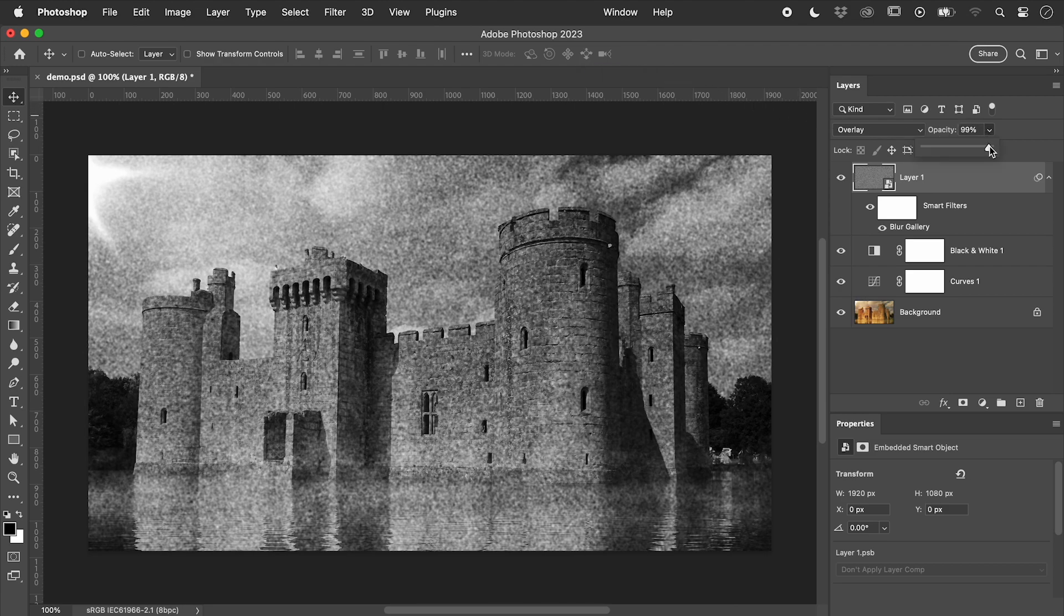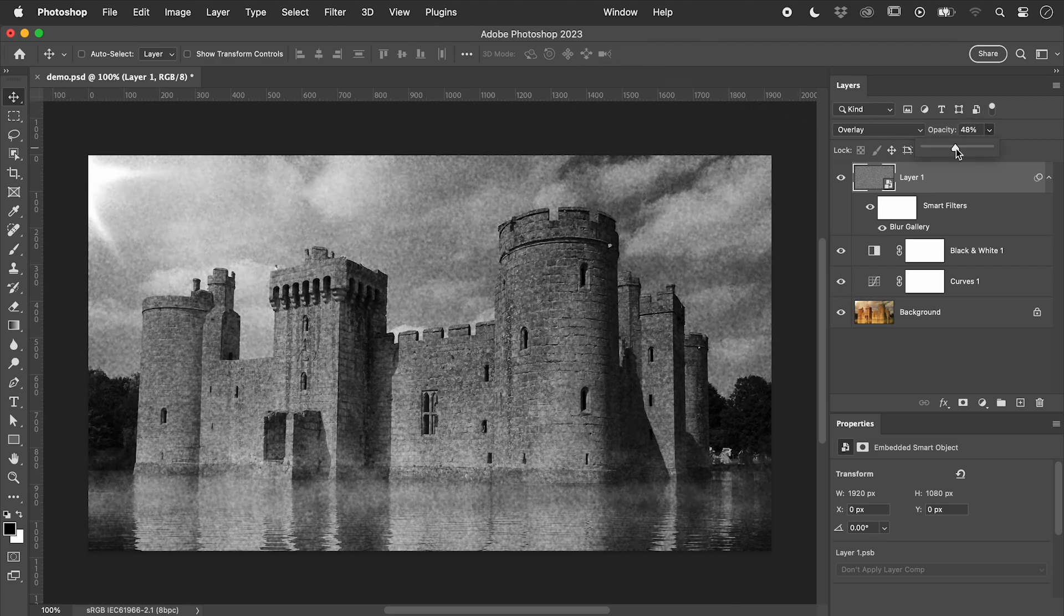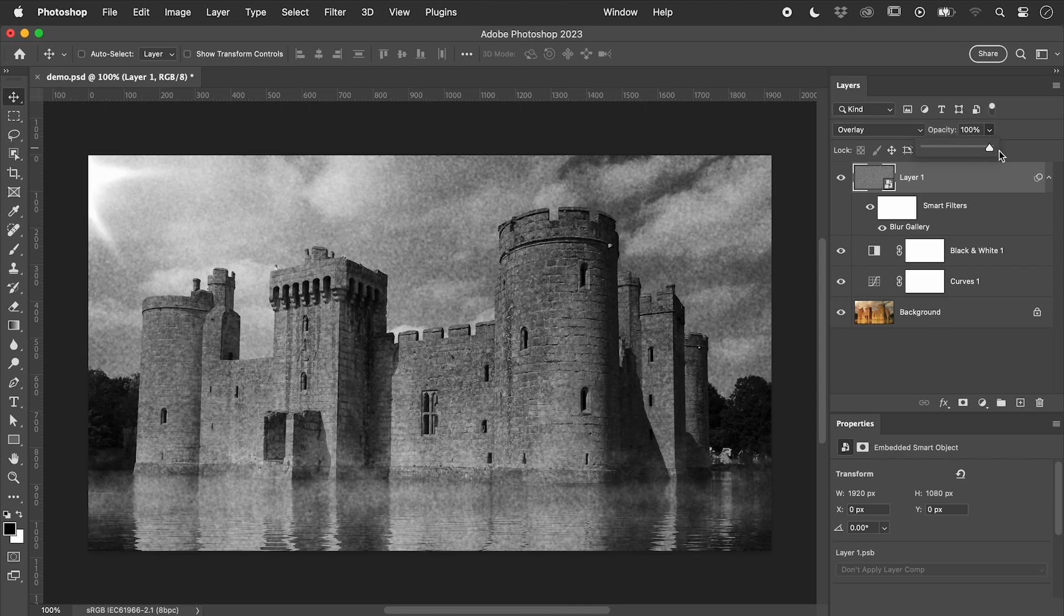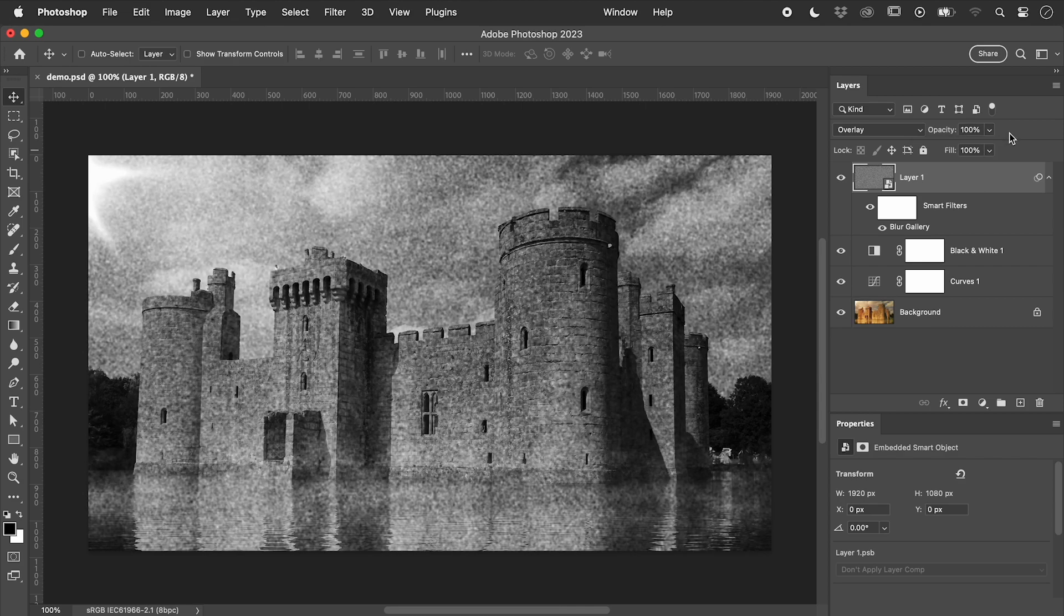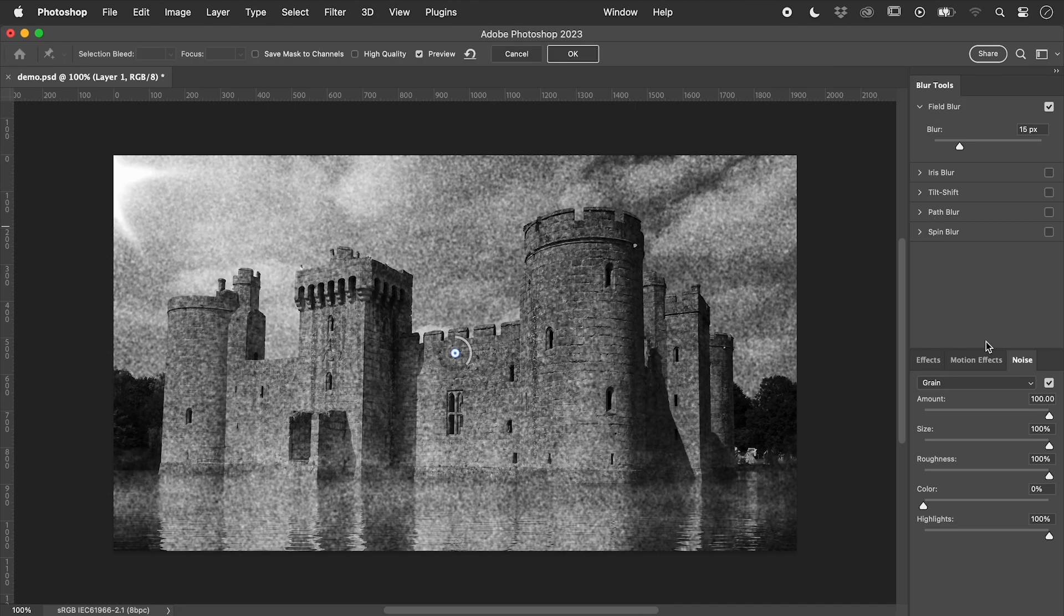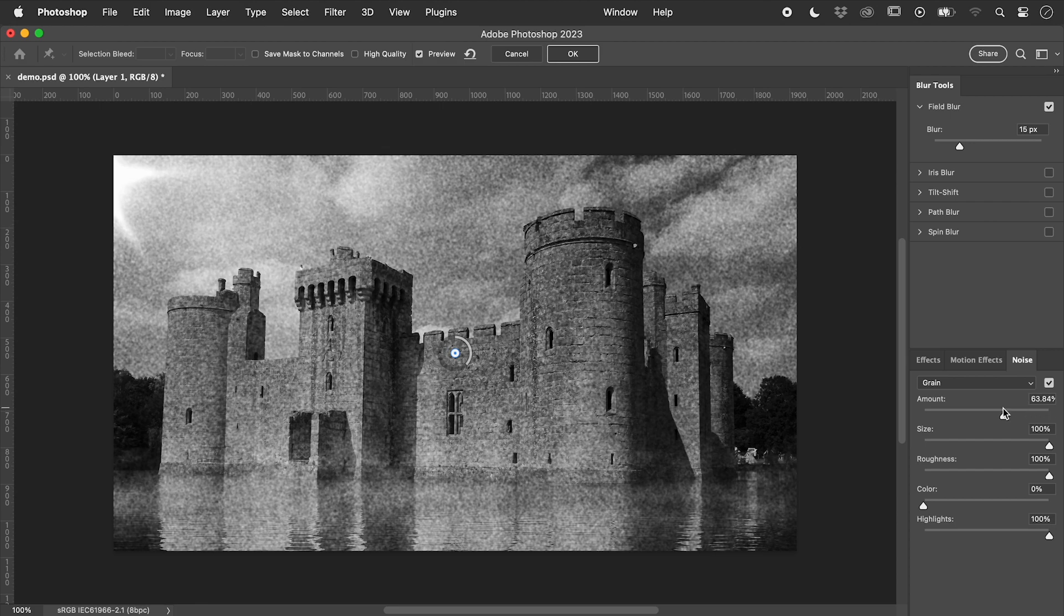Adjust the opacity if you wish. Double click on blur gallery at any time to adjust the grain.